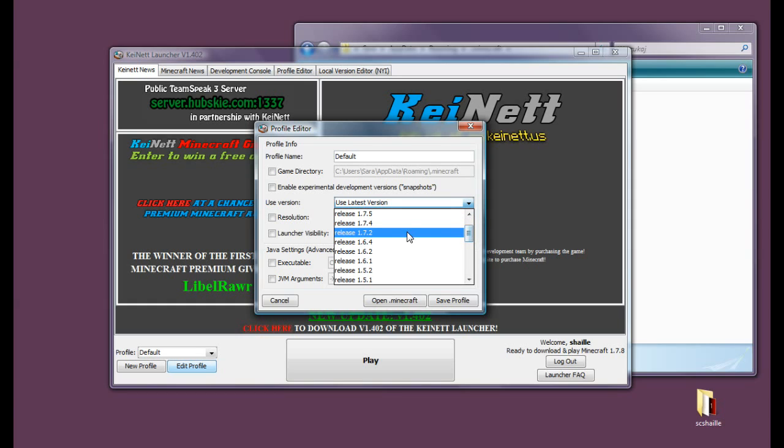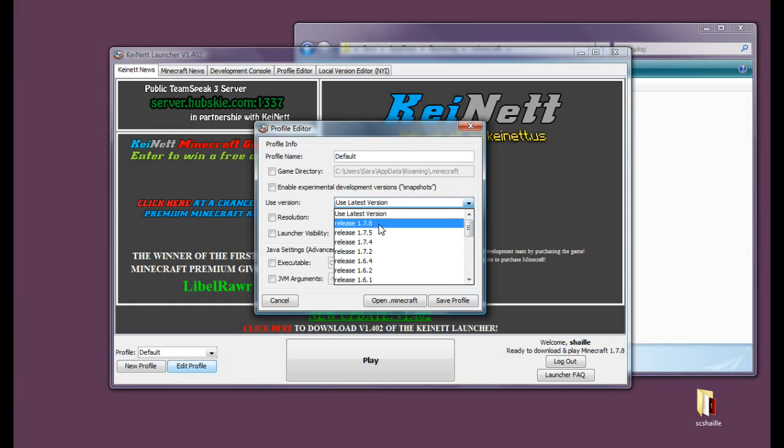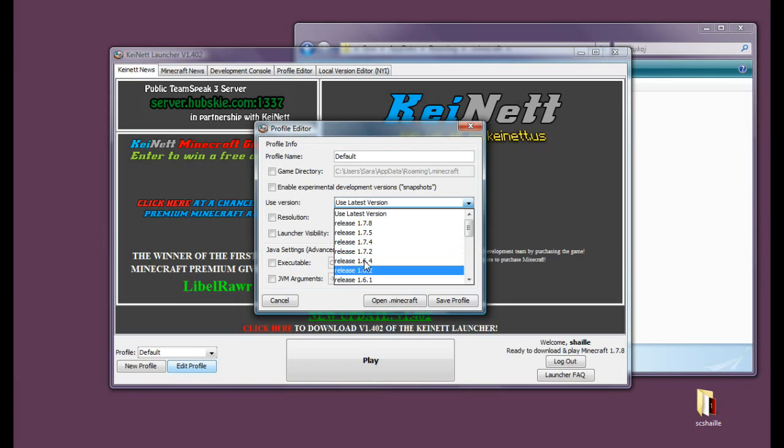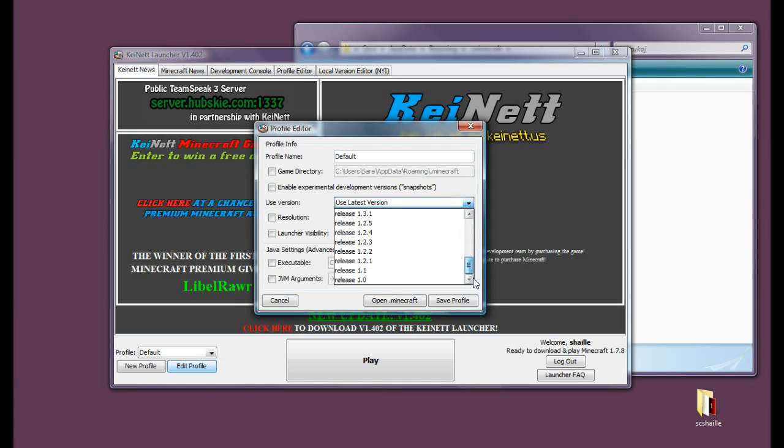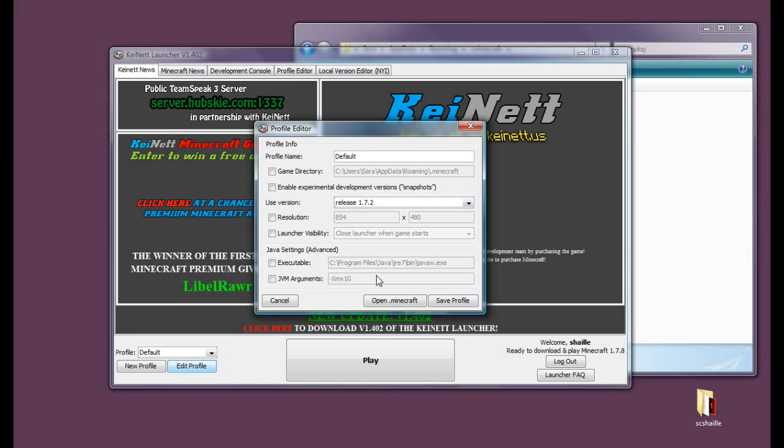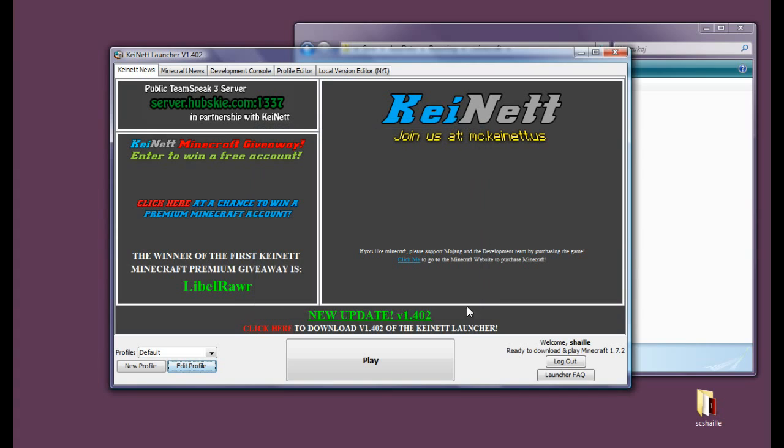And now you can choose whether you would like to use the latest version which is the release 1.7.8, or maybe you would like another one. You can go even to the 1.0. Let's switch to the 1.7.2 and save it.